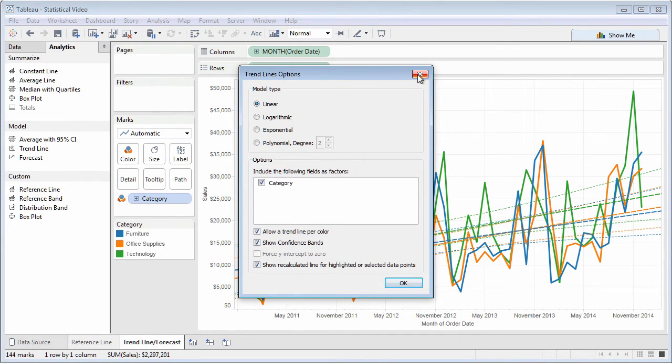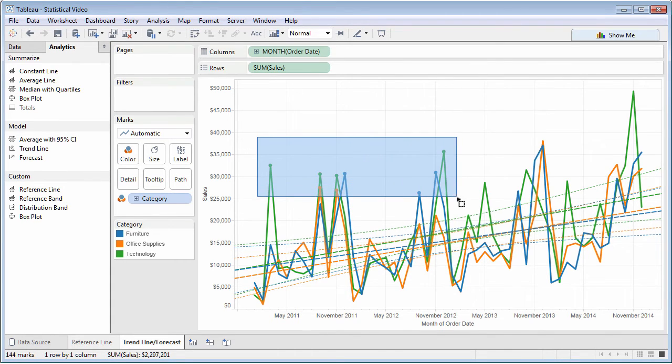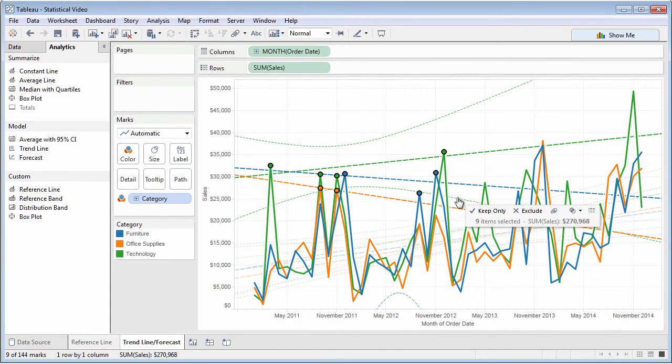And Tableau 9 Instant Analytics lets you select a subset of chart data to see a separate trend model.